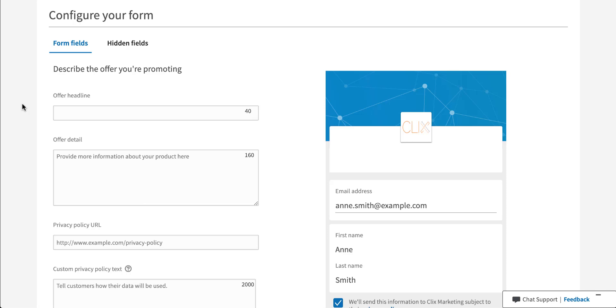The first section is actually putting content with your lead gen ad. Once a user clicks on your ad, the form will pop up. You then want to be able to provide them a little bit of additional information. You'll see that there's an offer headline that has a 40 character count, and then offer detail with an additional 160 characters.